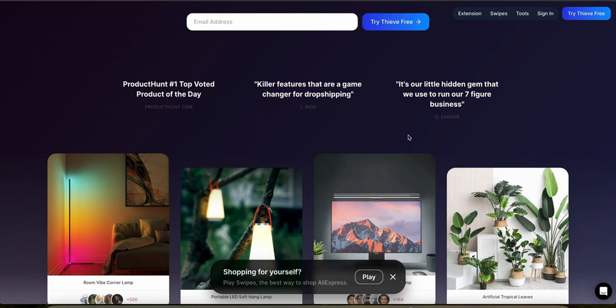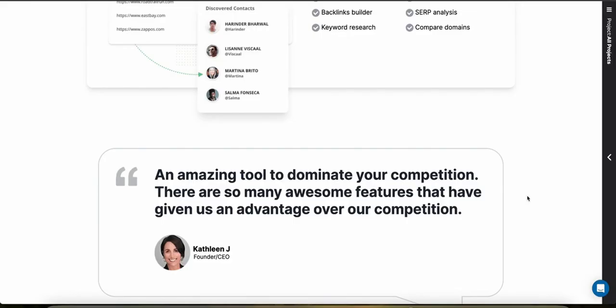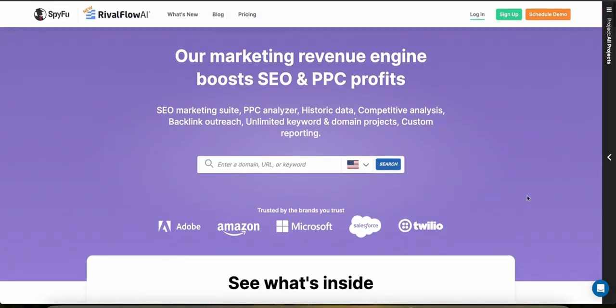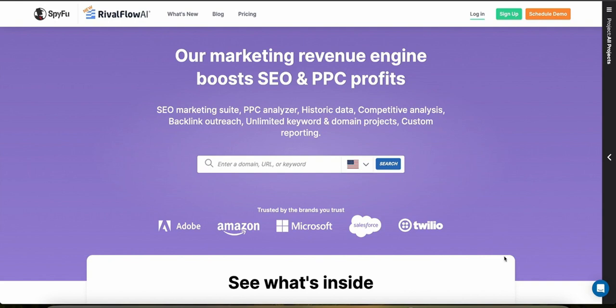If you're a new beginner and want to start a dropshipping business, then Thieve would really be a great tool to get you started. SpyFu doesn't directly offer product discovery features for dropshipping, but it provides great insights for competitive keywords that can help with your ad strategies and help you identify trending products or niches based on search traffic and advertising trends.